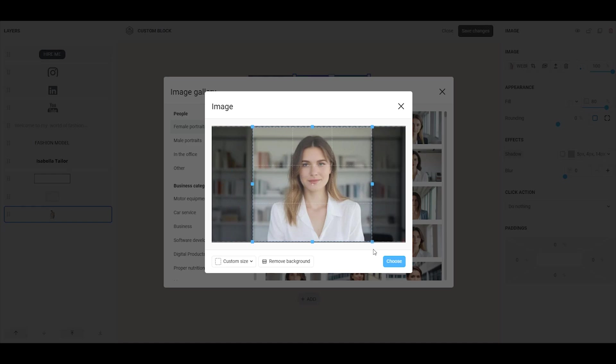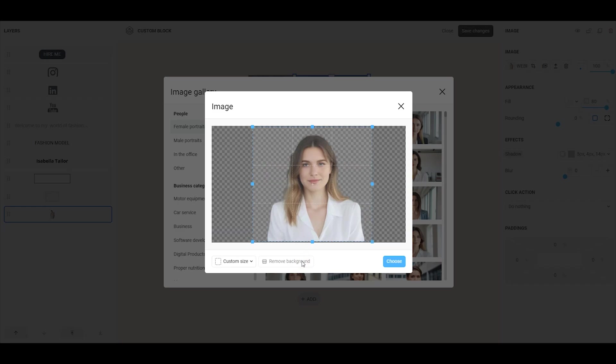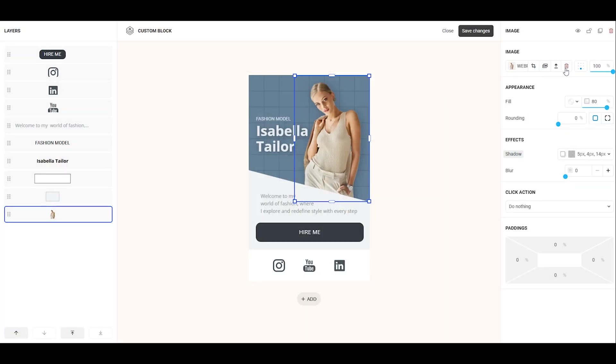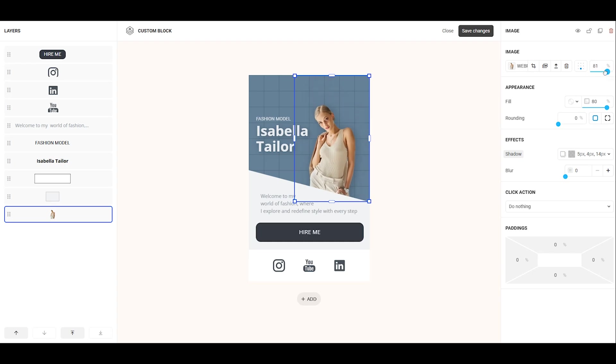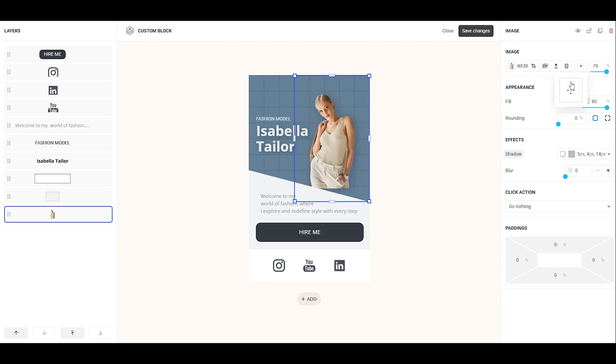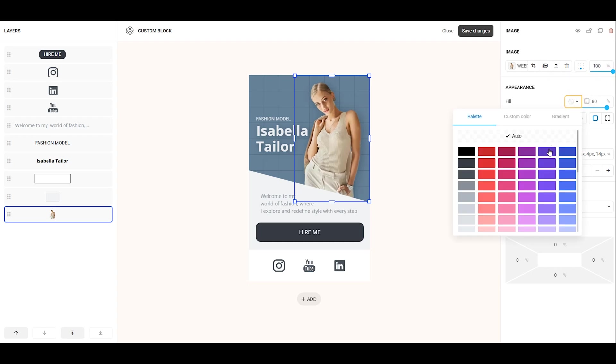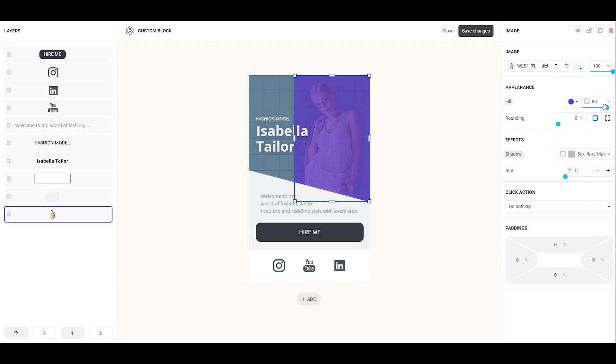In this window, you also have the option to remove the background by clicking the Remove background button. After adding the image, you can delete it, resize it, align it, choose a fill color, and adjust its transparency.